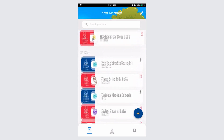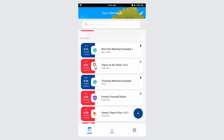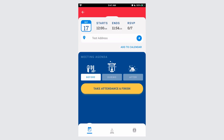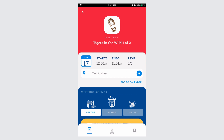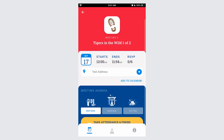Taking attendance can be done at any time from the day of the meeting until two weeks past the meeting. Simply click on a meeting. You'll note that the Take Attendance and Finish button is now illuminated. Click on it.